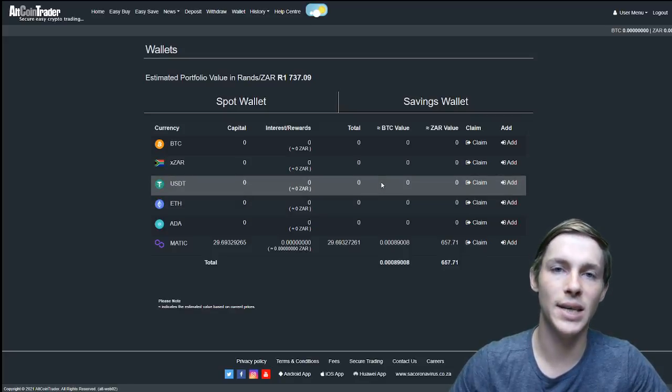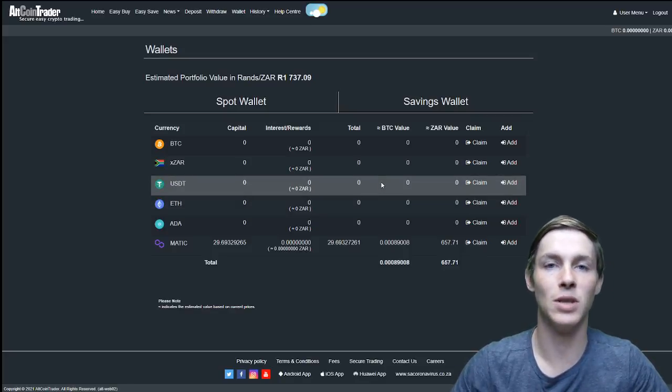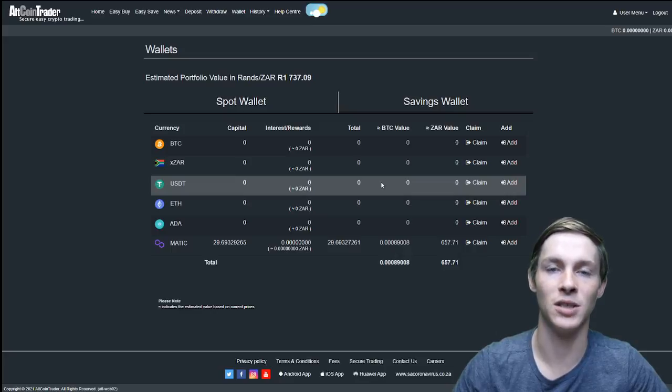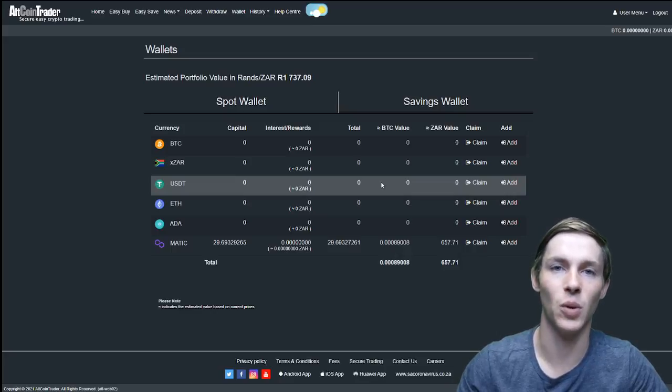This is as easy as it is to use the easy save feature on the Altcoin Trader Exchange. Thank you for watching.